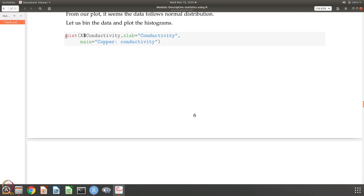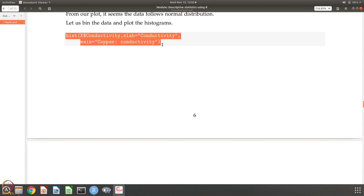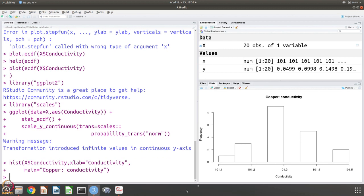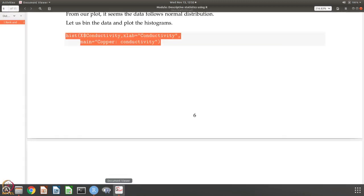Now we want to do a histogram plot. We take x$conductivity, with x-label as 'conductivity' and the title as 'copper conductivity.' You can see the histogram plots — they are very nice for showing the distribution of the data. There is one data point, then three, nine, five, and two, which we already know, so that is how the data is distributed.